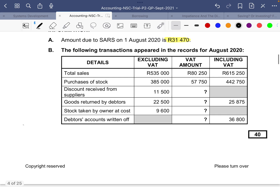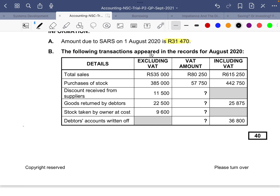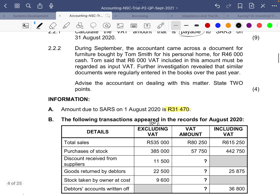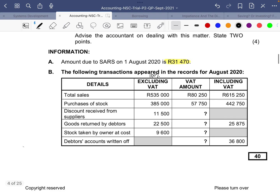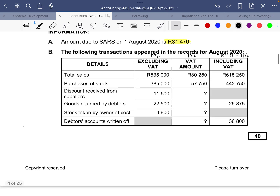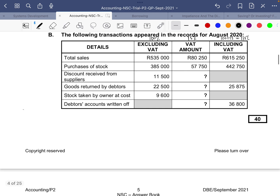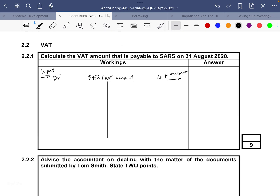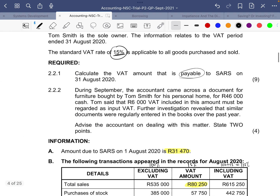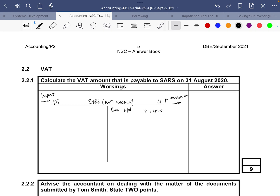The output side doesn't necessarily mean money is going out — it just means you are incurring more debt, while the input side decreases your debt. We start with total sales. We're given the amount excluding VAT, which is your 100%. VAT is 15%, so VAT-inclusive is 115%. The VAT amount given for sales is 80,250, recorded on the credit side. We also put the opening balance of 31,470 on the credit side.